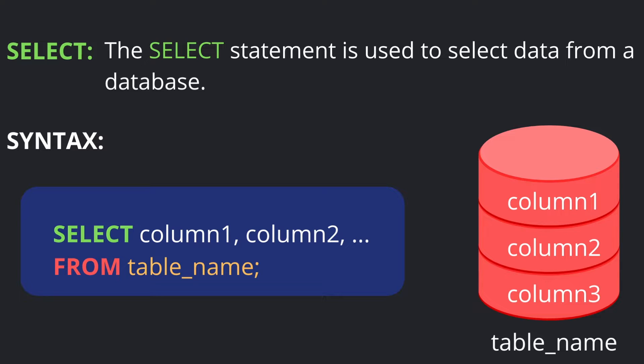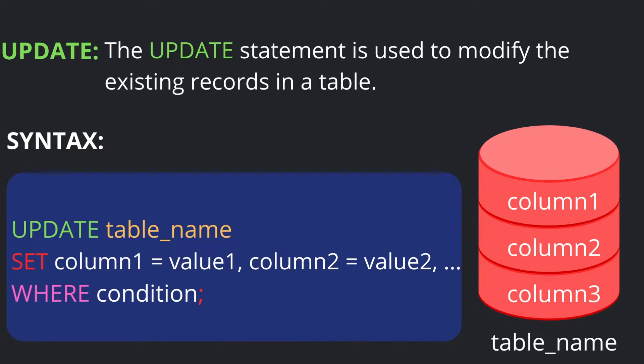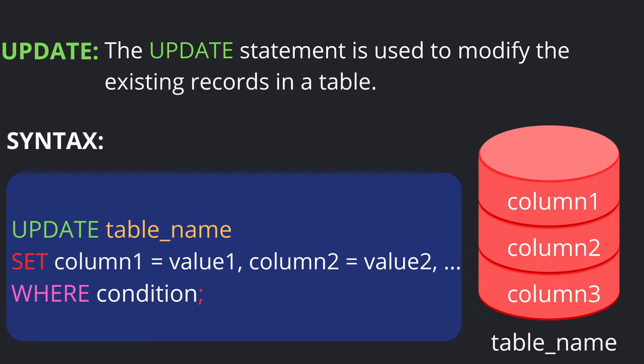Coming to the next SQL statement: UPDATE. The UPDATE statement is used to modify existing records in a table. This means if you have existing records in a table, you can update them. The syntax is: write UPDATE, then write the table name.